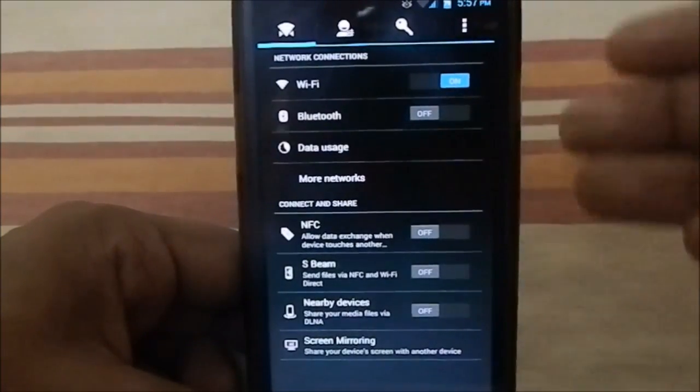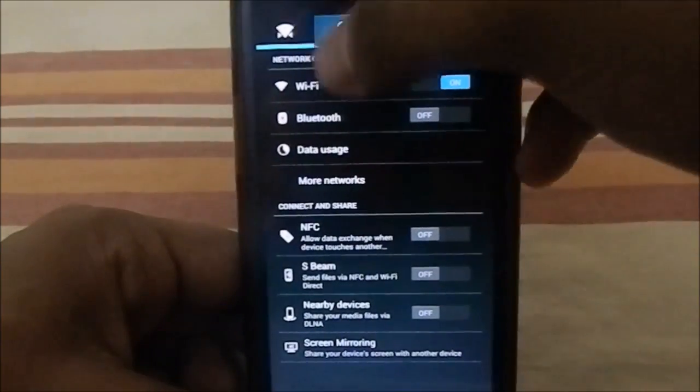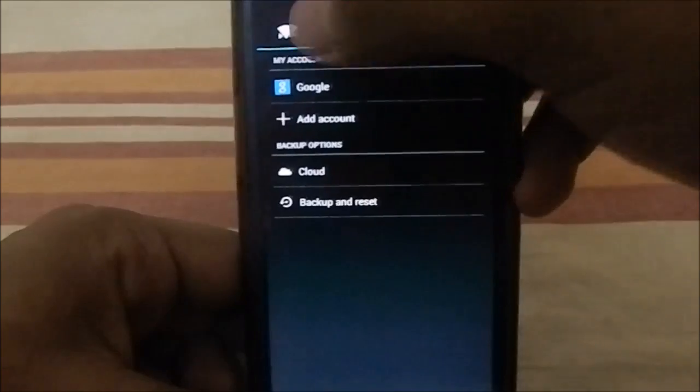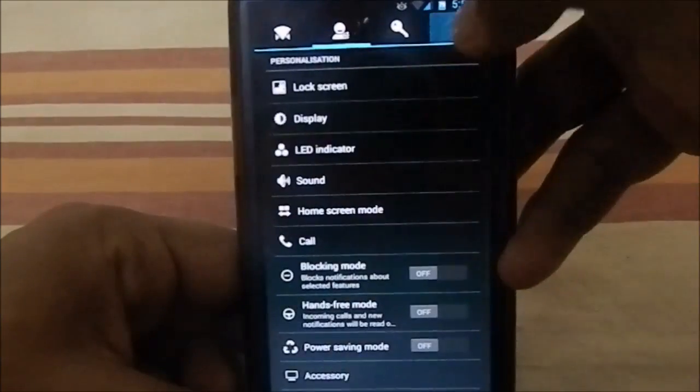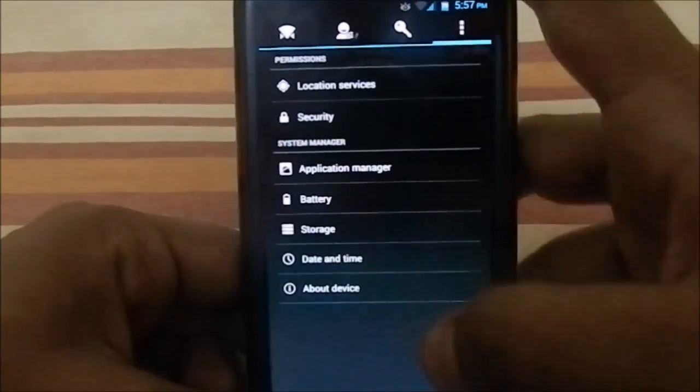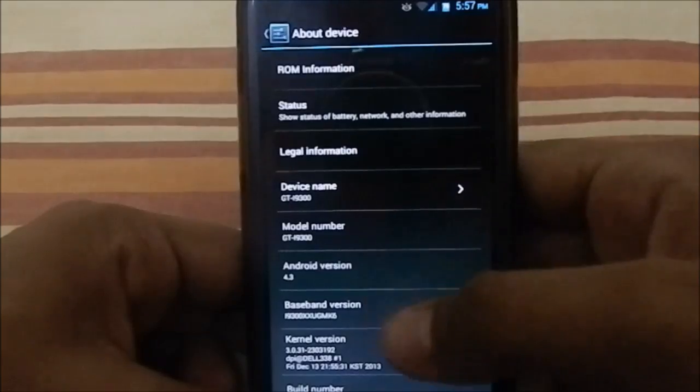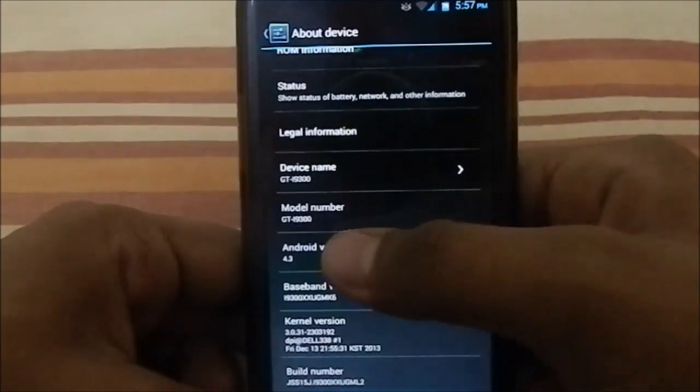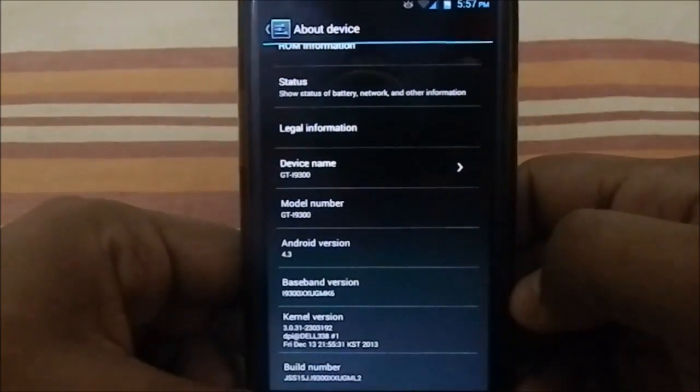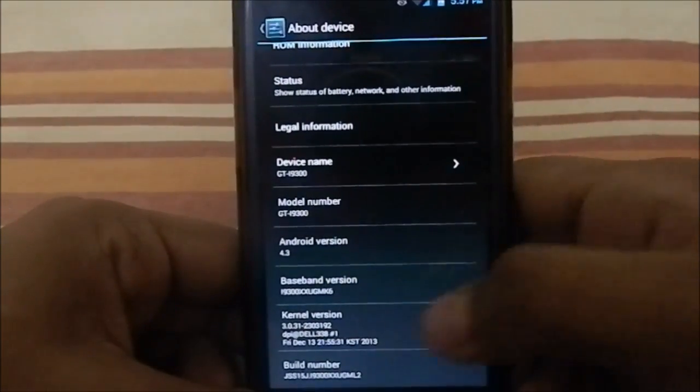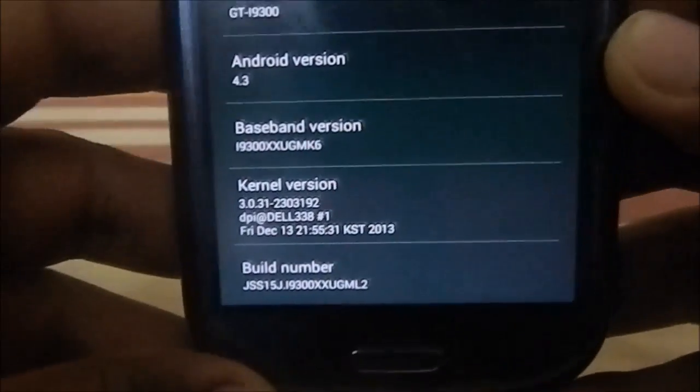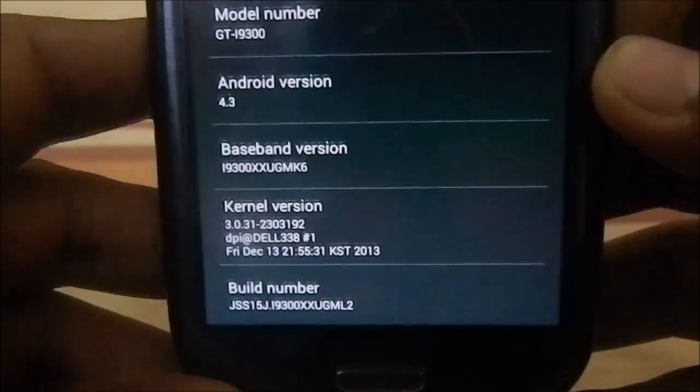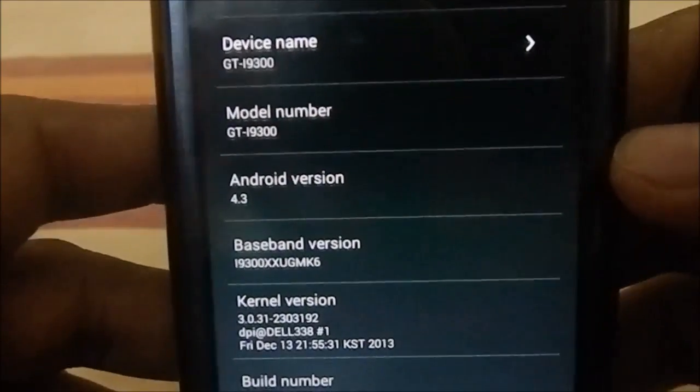Let's go to settings. Settings is still like the TouchWiz base, so you have all the tab settings, pretty cool. Let's go to About Device. First of all, you can see it is Android 4.3, the build number is ML2.